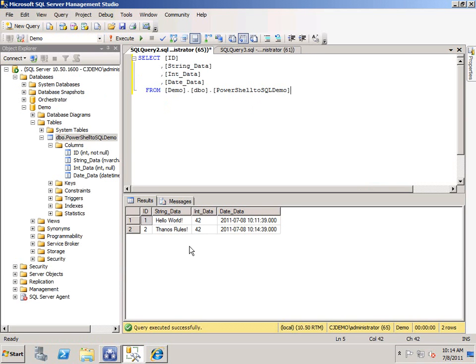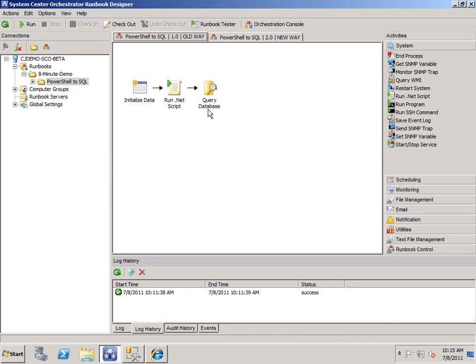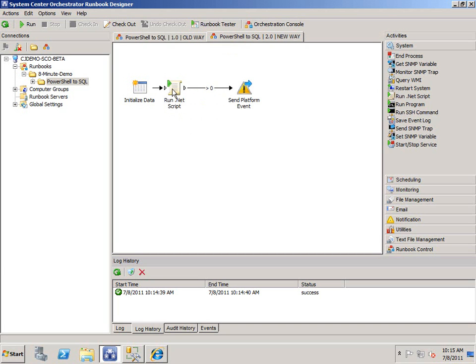So this shows both methods are successful. But why would you use one over the other? Well, in this scenario, we're just inserting one piece of data. There's really no difference. Unless you wanted to save the number of objects you're using for a single task. This runbook takes two activities, a run.net script and a query database. To accomplish the same thing for this runbook, it's taking care of it in one activity, the run.net script object.